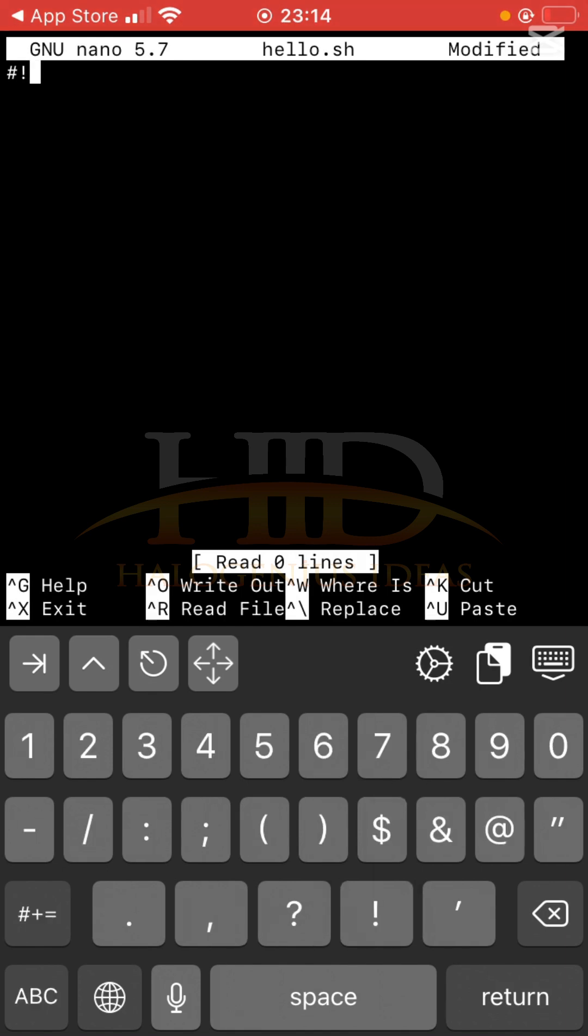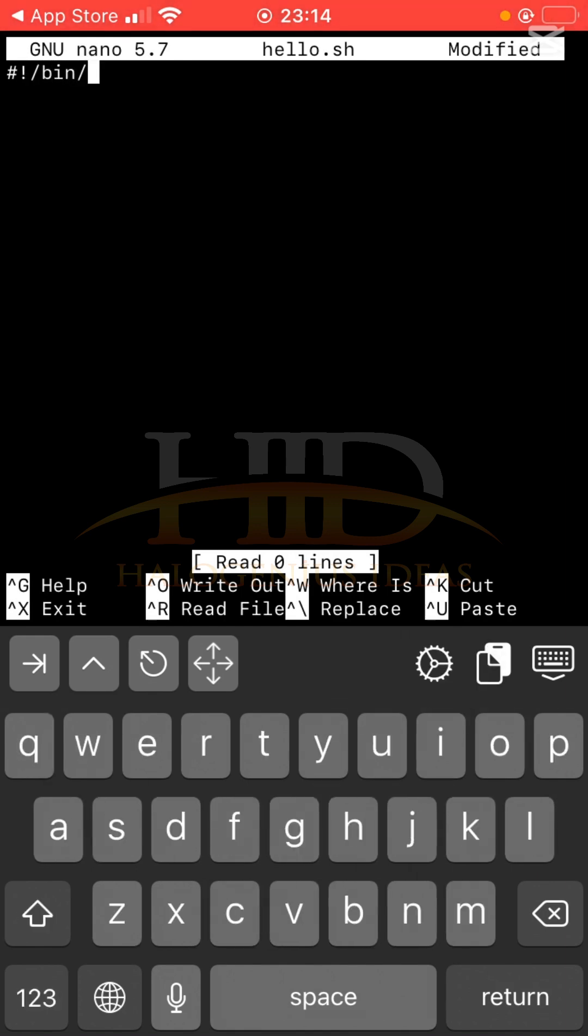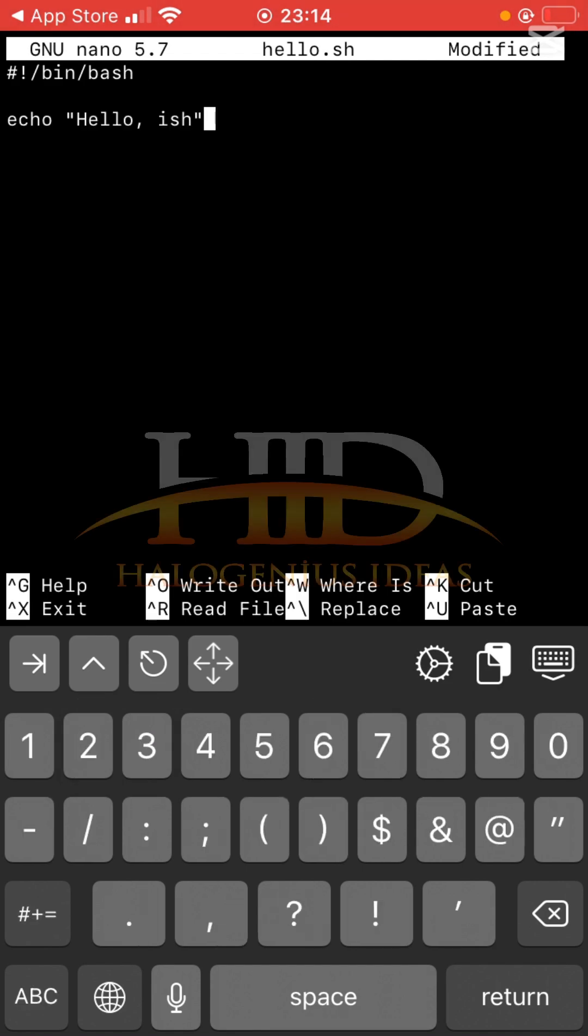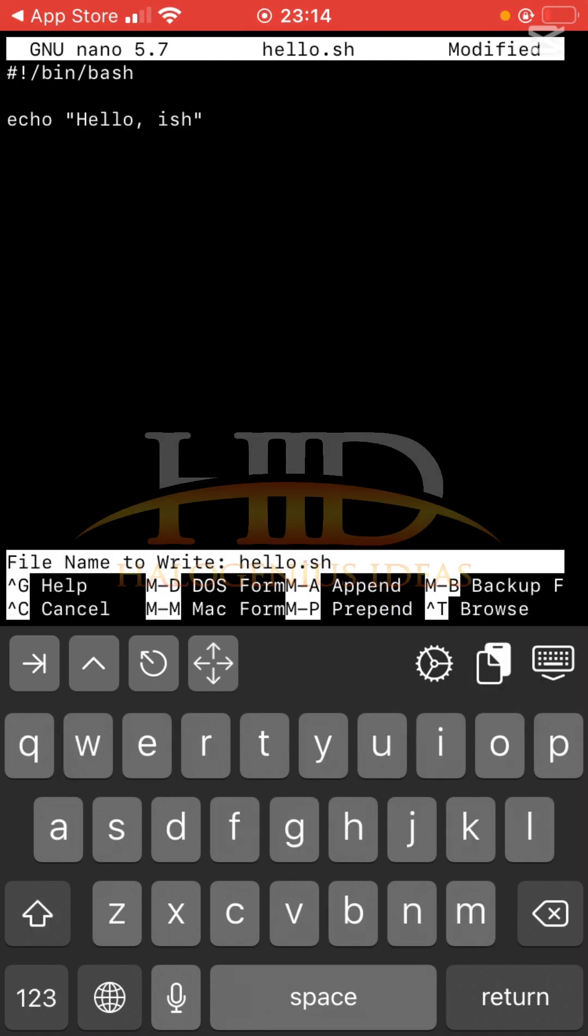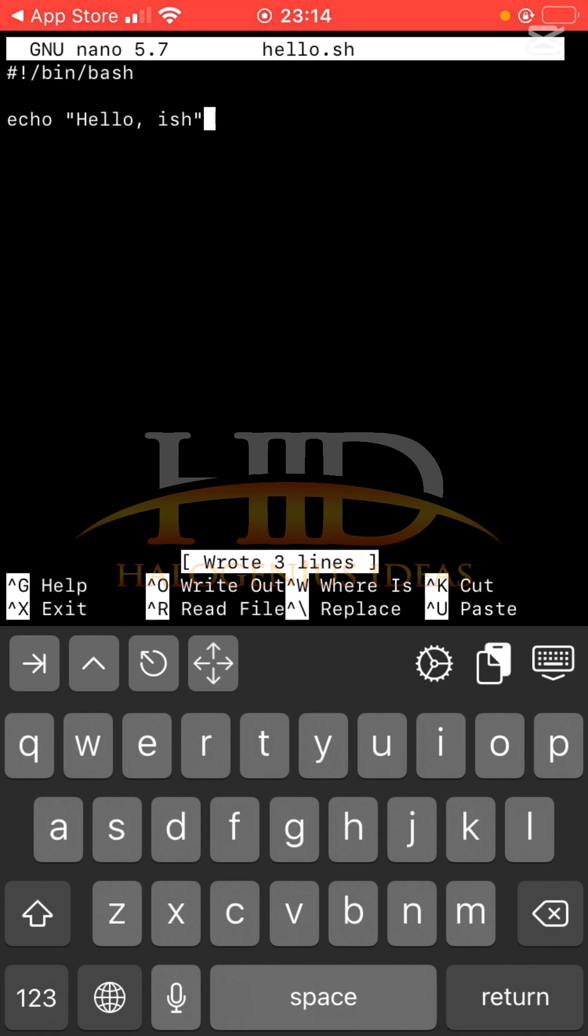bash. For me to save it, I can write out using caret O, then return, then caret X.